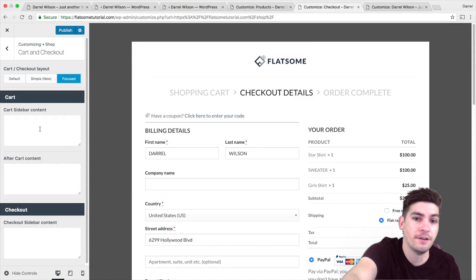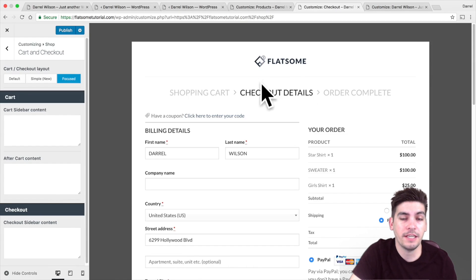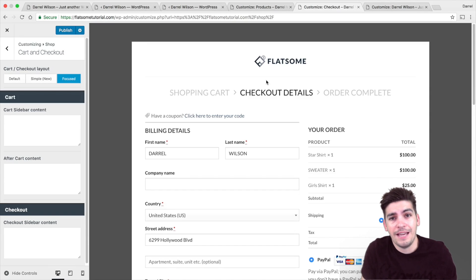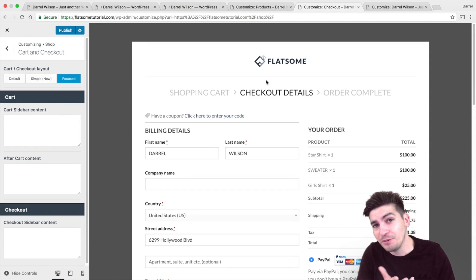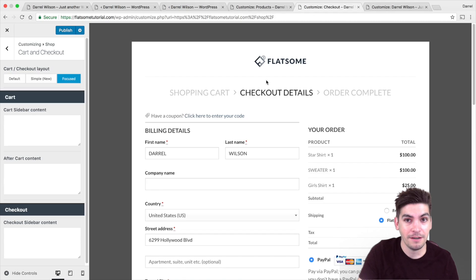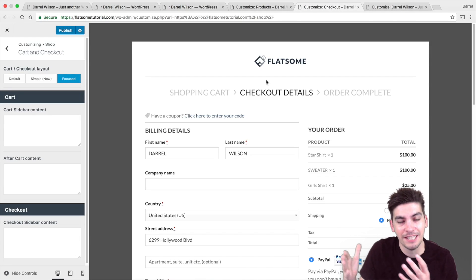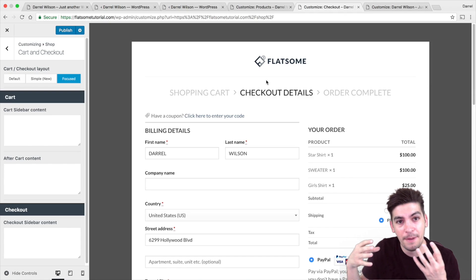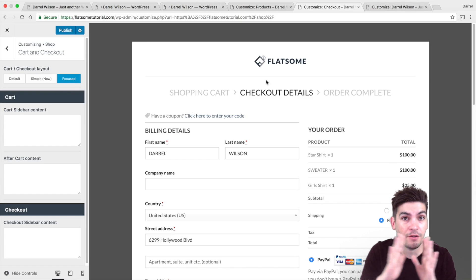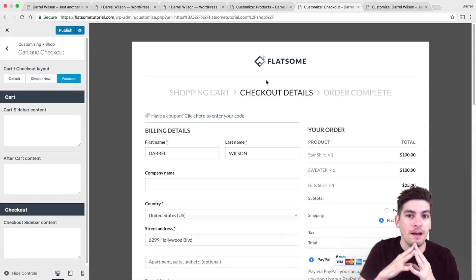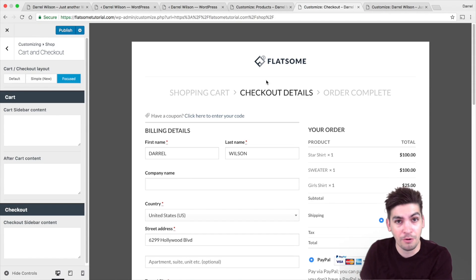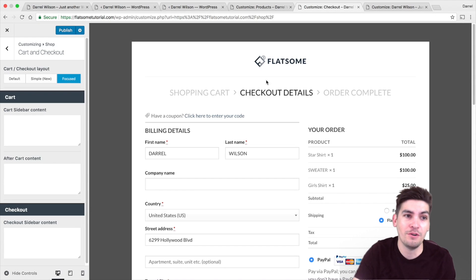You can also add content like banners, or you can build on the checkout page — and you cannot do this with other WordPress themes. I love Divi, I think Divi has the best page builder, but unfortunately Divi can't do what Flatsome can. You can't do this with Elementor, you can't do this with Beaver Builder, you can't do this with Divi — but you can do it with Flatsome.